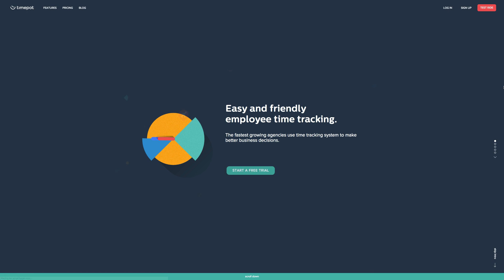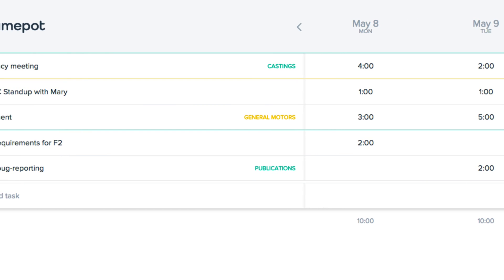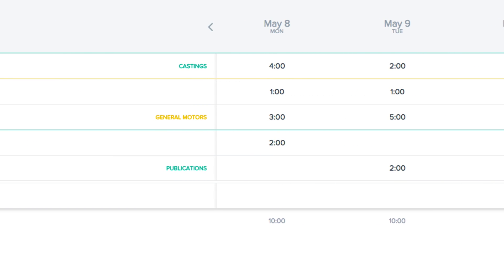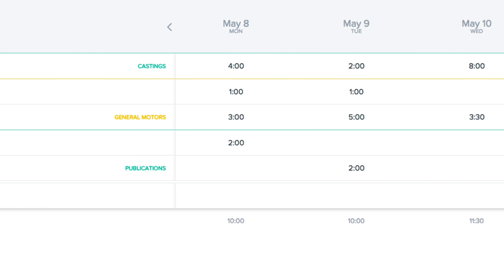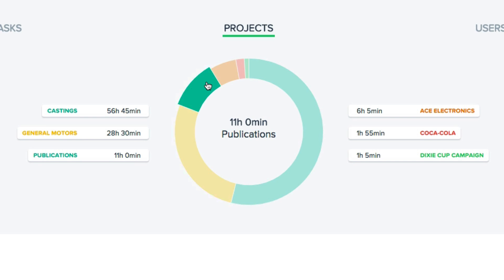Time tracking can seem like a pain, but whether you're an independent freelancer or a multinational organization, keeping an eye on how much time is spent on tasks is vital to understanding the health and productivity of your work.